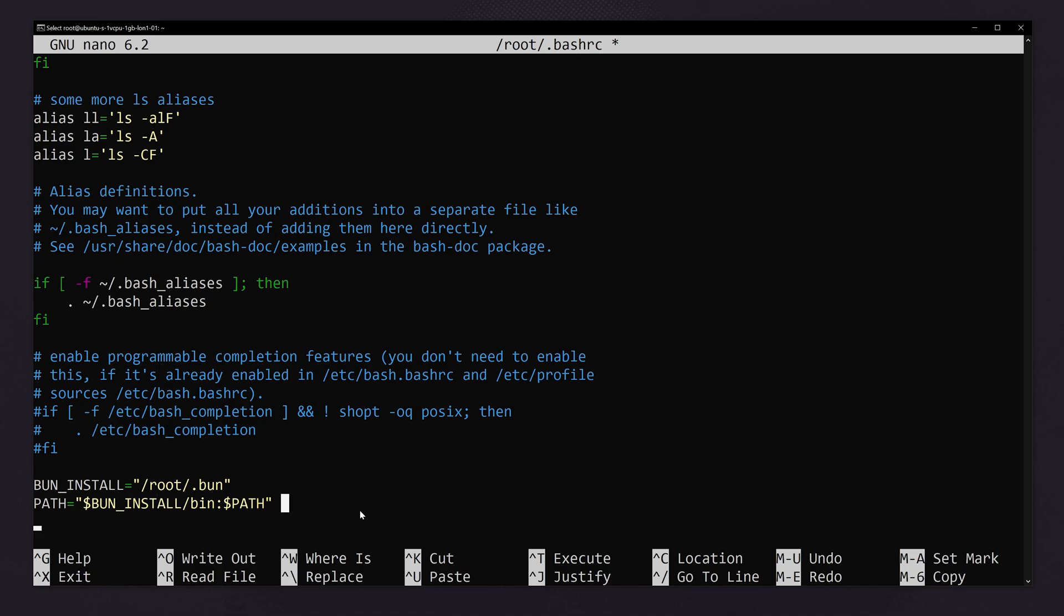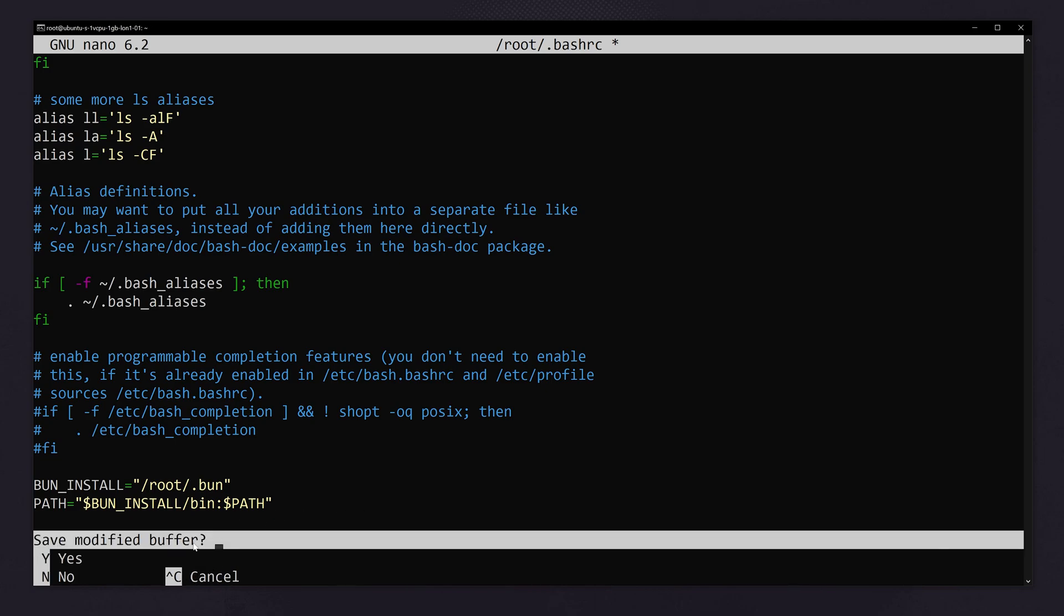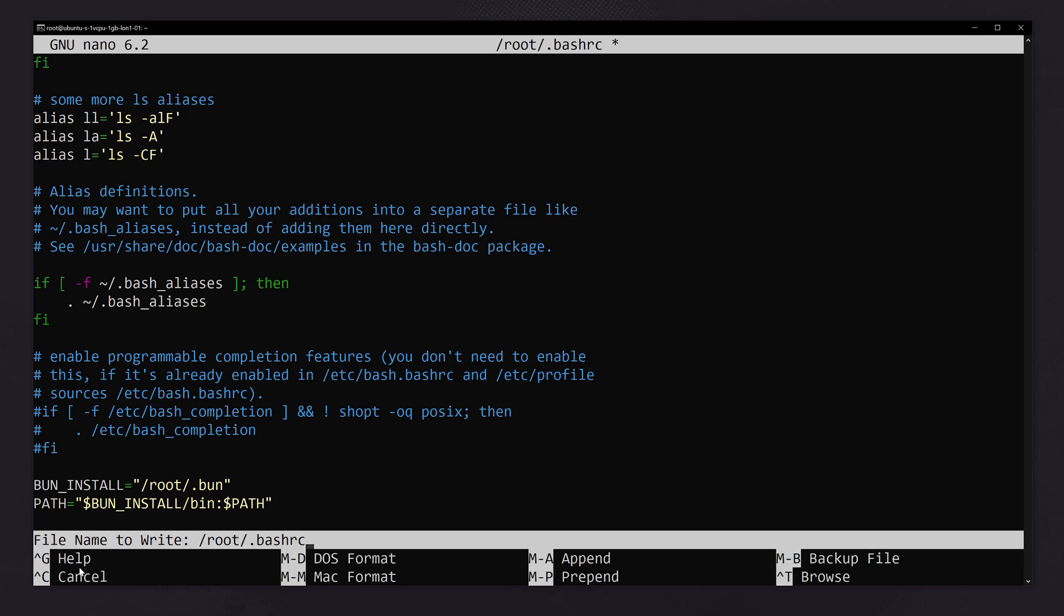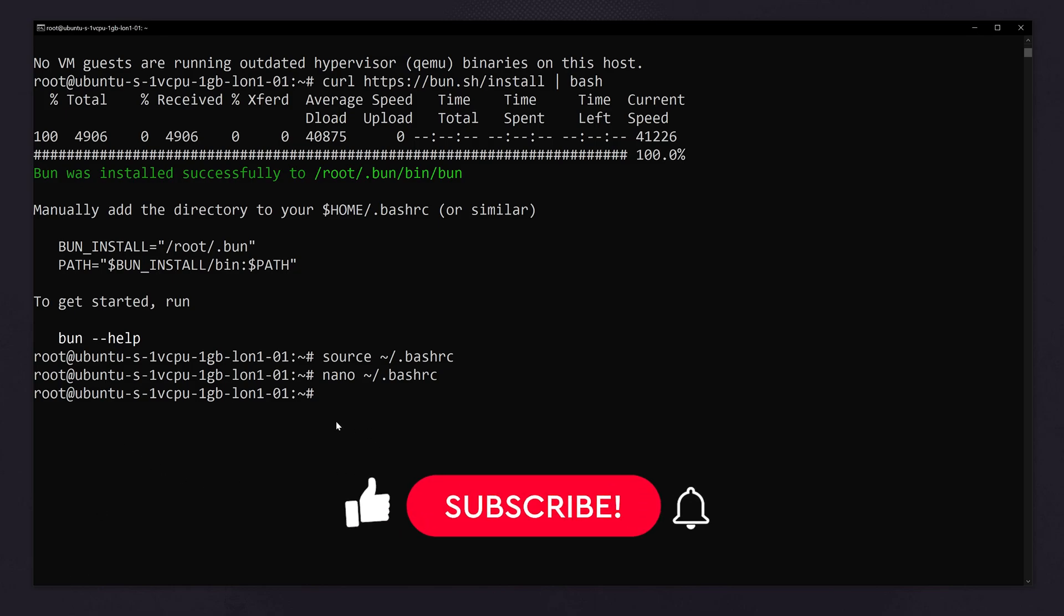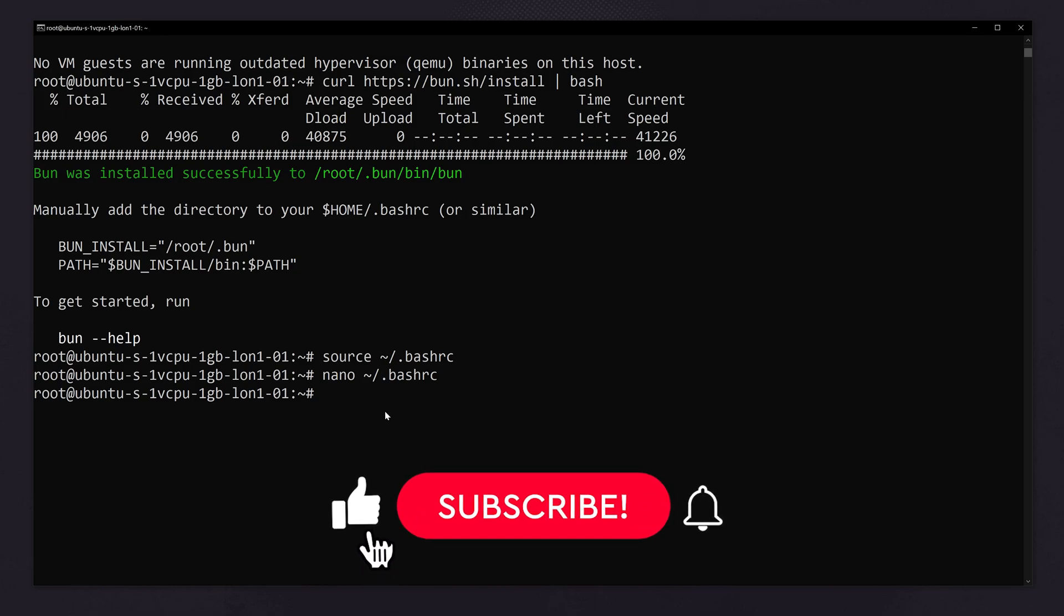You have to copy and paste these two lines inside the file bash RC. Click ctrl plus x. Now it will ask to save it. So type Y. Now simply click enter. The file is saved.